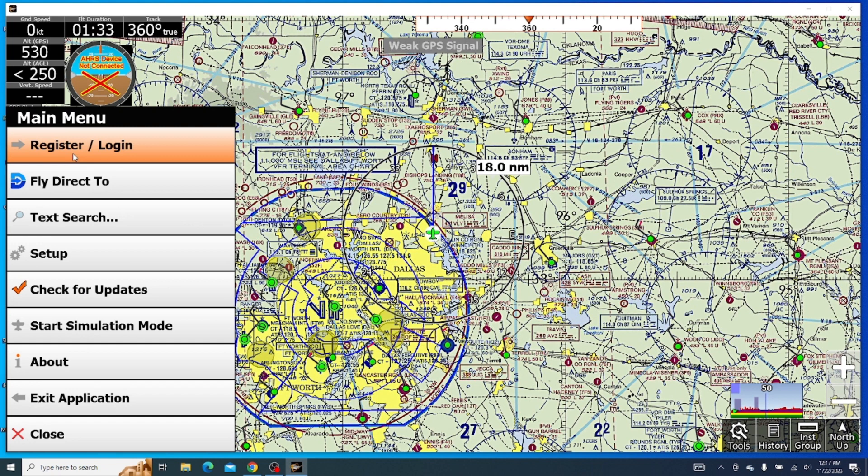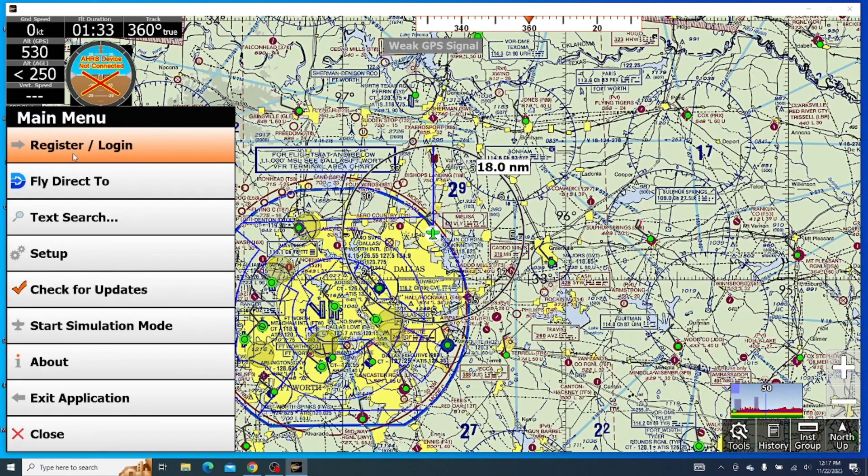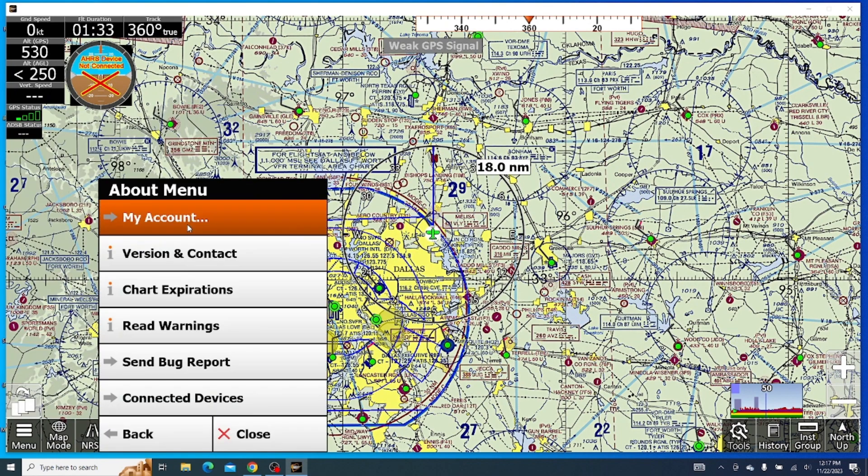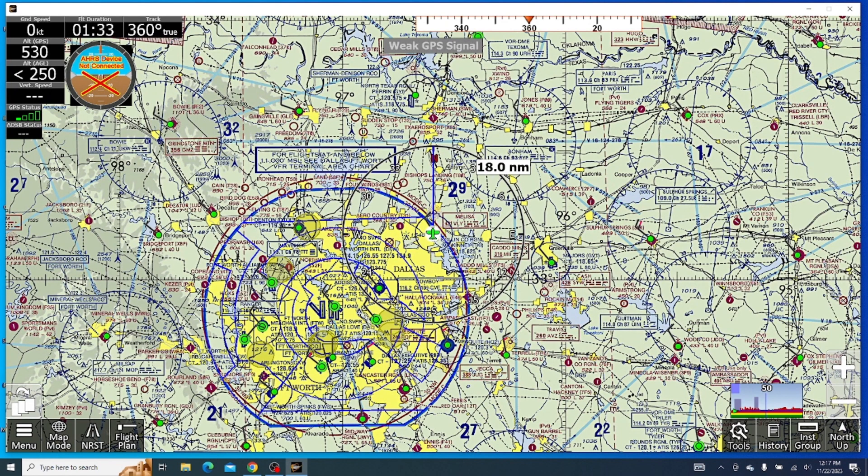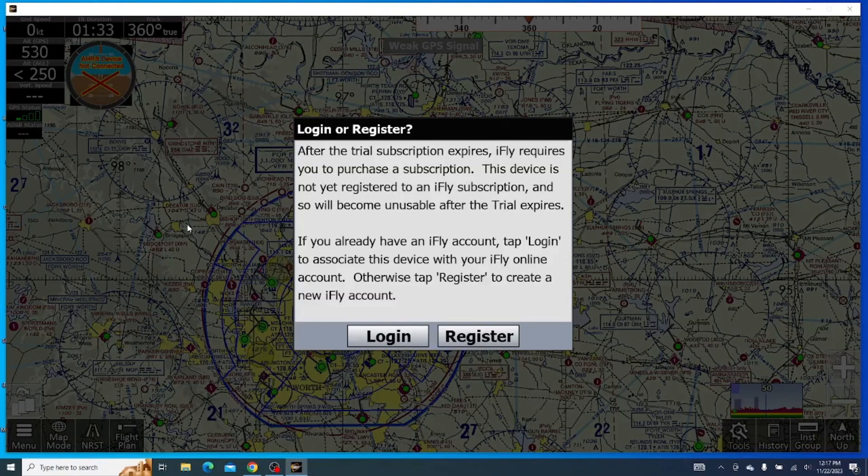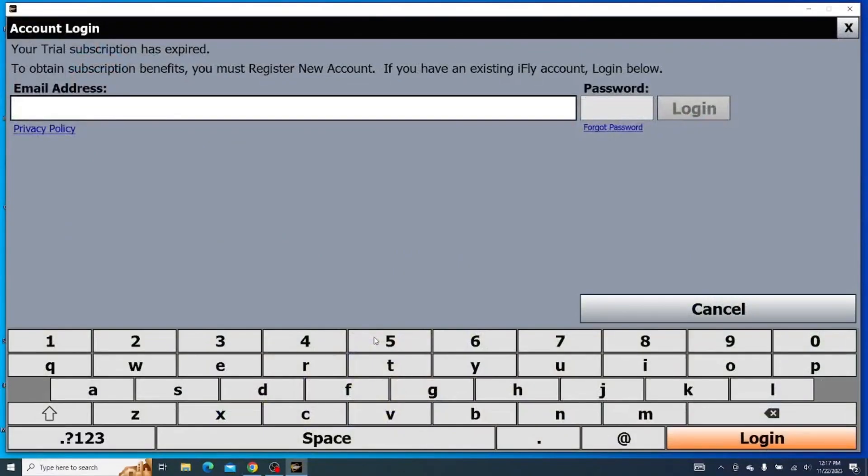You can also reach the place I'm about to show by going to menu, about, and then my account. It'll give you the same login popup because this is what you need to do.